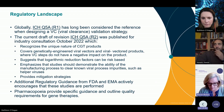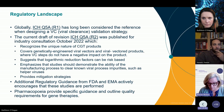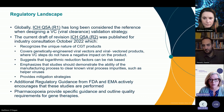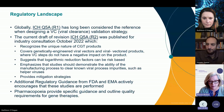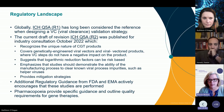One important point about ICH Q5A Rev 2 is that it also promotes the use of molecular methods, including next-generation sequencing. This is more extensively discussed in Rev 2 as an option for characterizing, biosafety testing, and analysis of gene therapy and cell therapy products, which are not necessarily able to be tested by some traditional means.